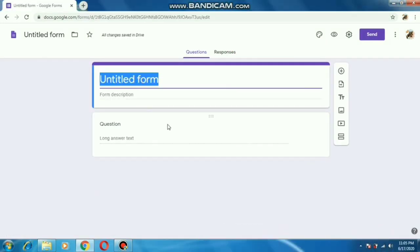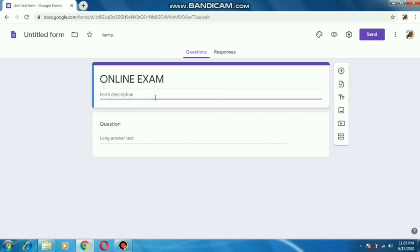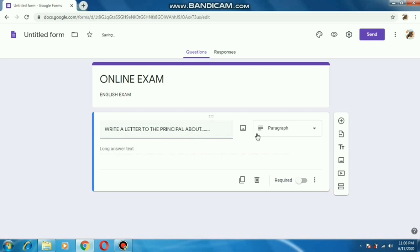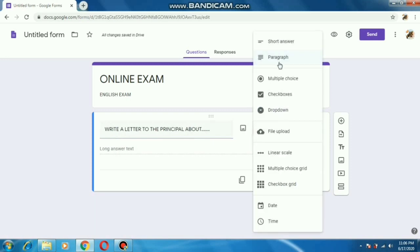Not only MCQ questions — we can also set fill-in-the-blanks and question-and-answer type questions. For example, I have opened another form and written 'Online English Exam'. We can give it some exam questions. In the first one I am writing: 'Write a letter to the principal about something...' — a student will answer that, and on the right-hand side we will change the answer type to 'Paragraph'. For the next question I am writing a different question: 'Where did Binod live?' — and we will select 'Short Answer' on the right-hand side.